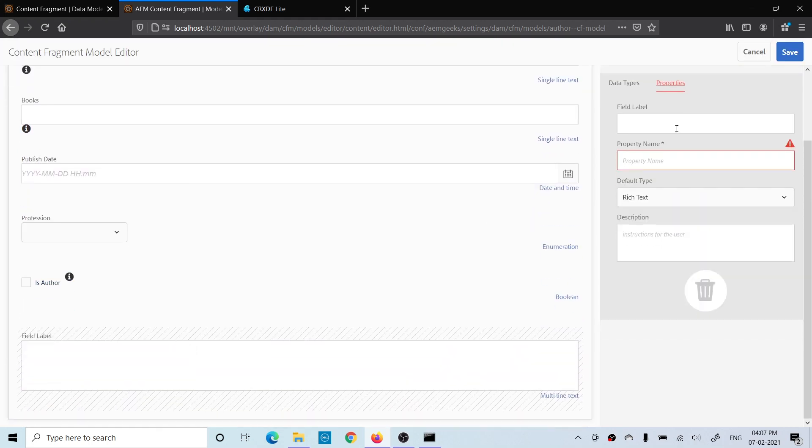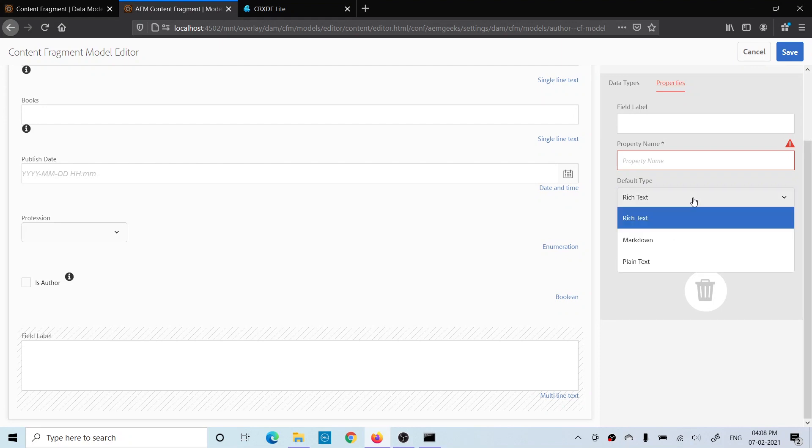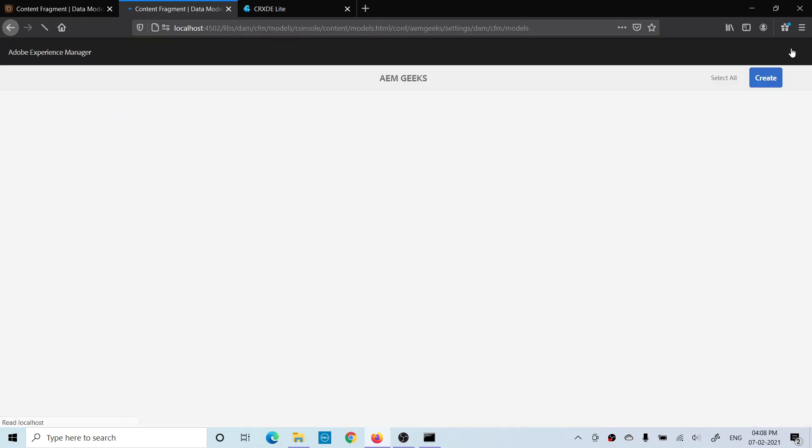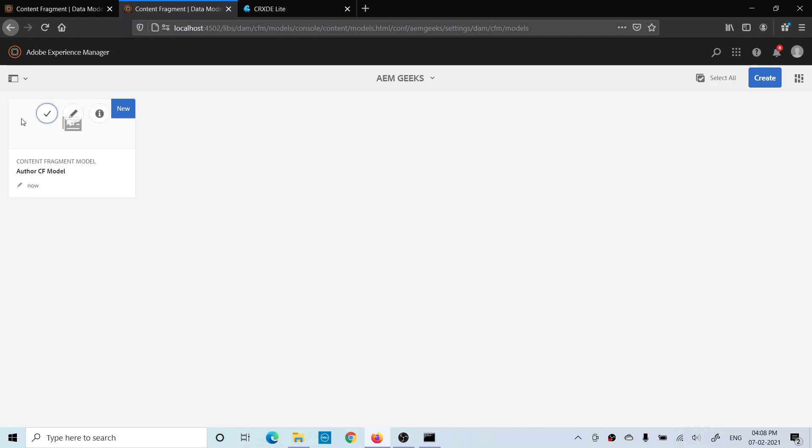Some additional features of rich text. So once you are done with the fields, you can save. Once you save, your content fragment model has been created.